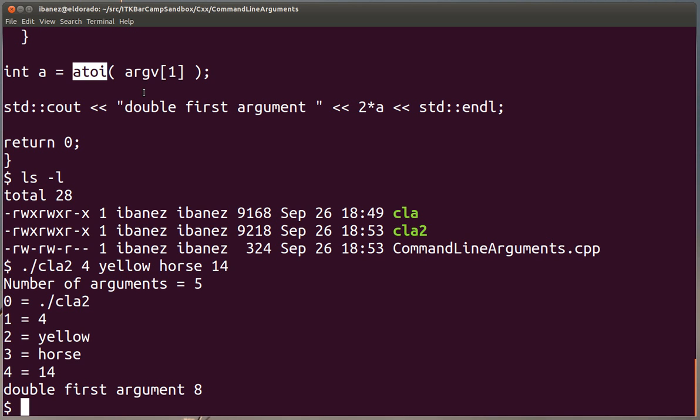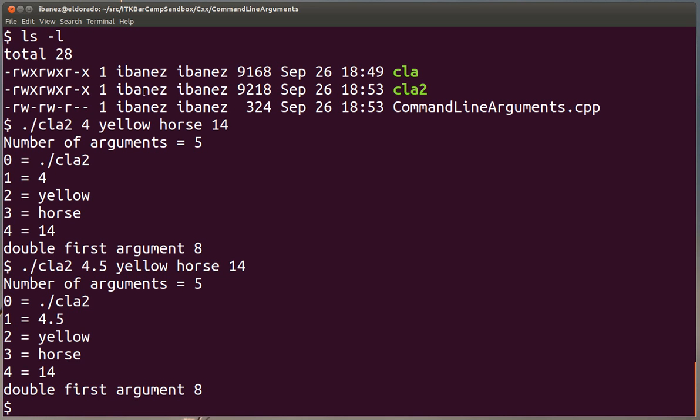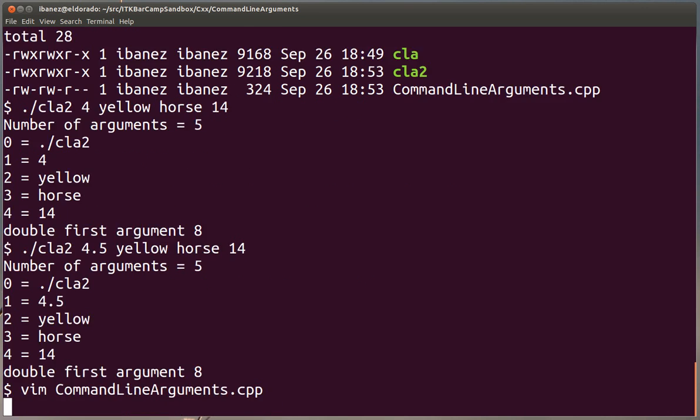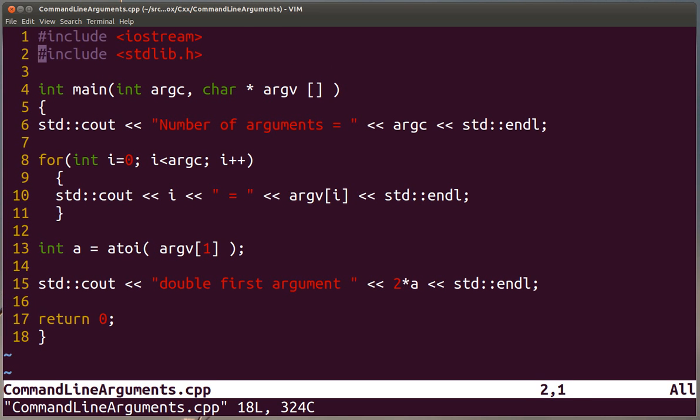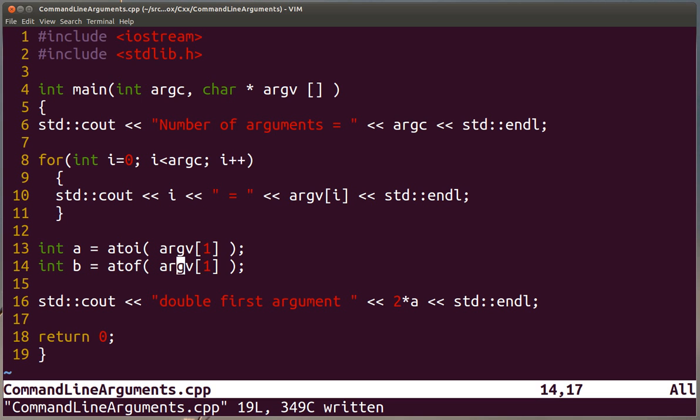Now you may find cases if instead of 4 we write here 4.5, you will notice that the number is still 8, because the function that we are using is converting from string to integer. If you needed to manipulate float numbers, then the function that you want to use is a different one, is the atof function. So in this case we are going to do both conversions. We are going to do the conversion to integer and then the conversion to float, both of them for the same argument. So we are still doing the conversion with the first one.